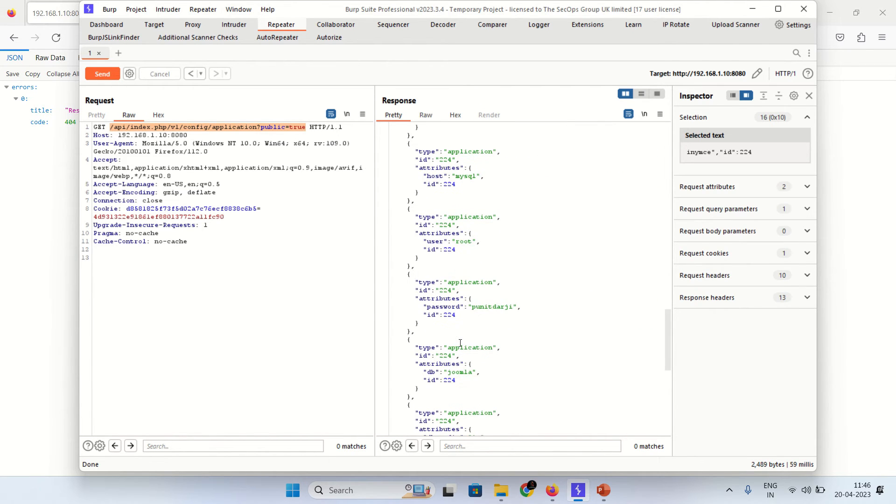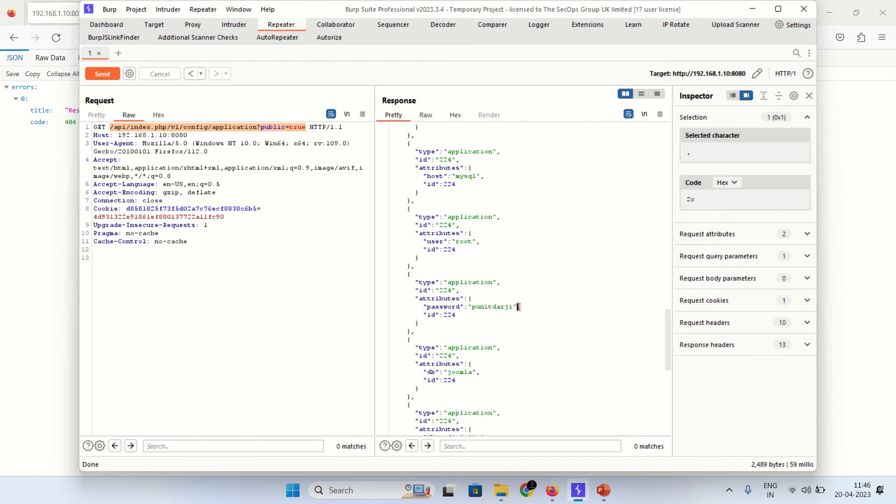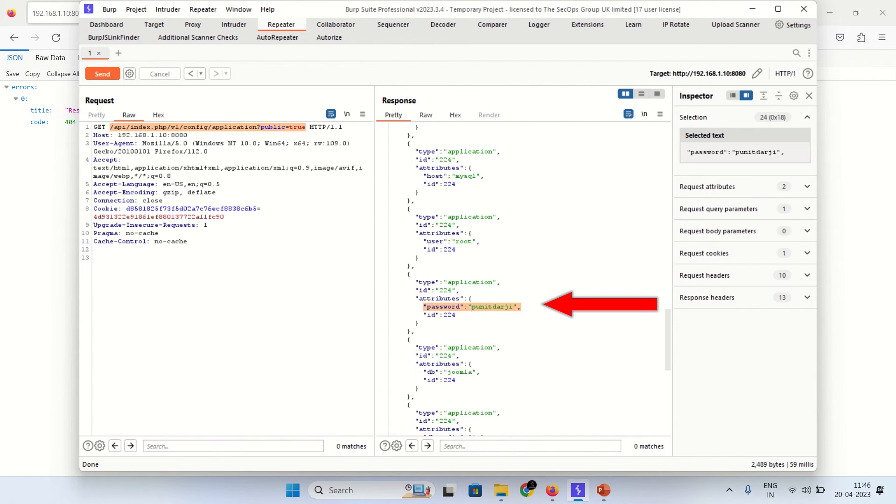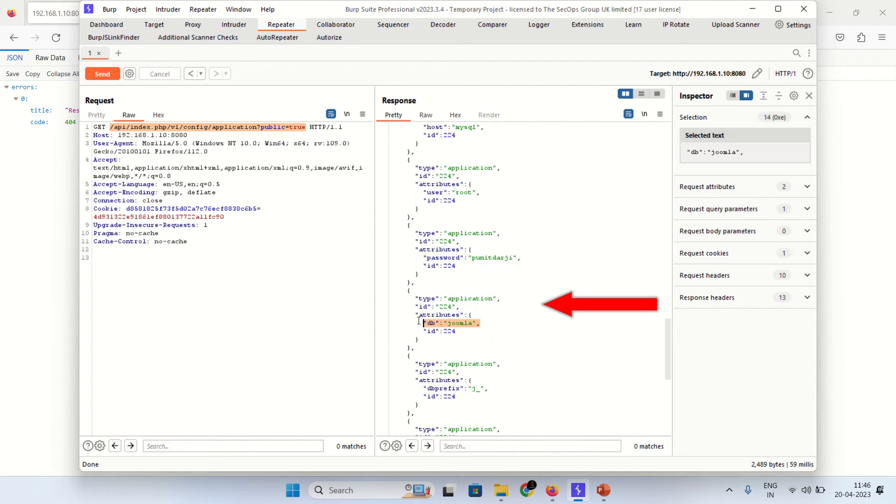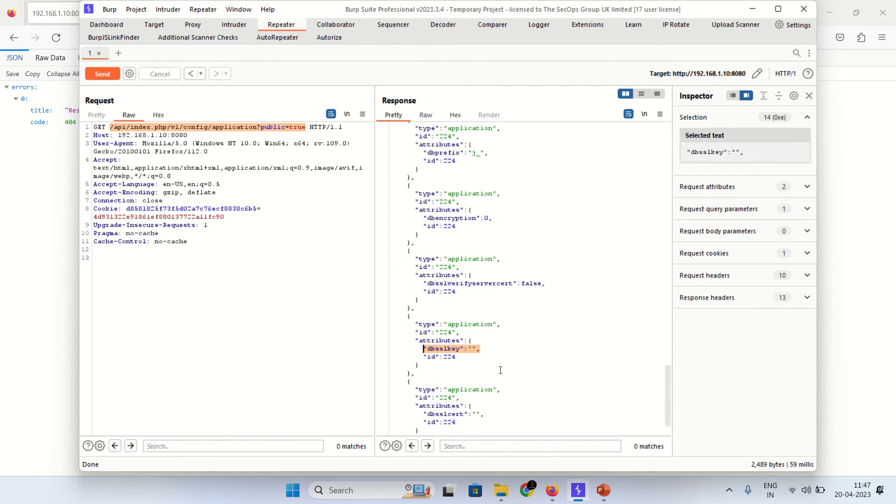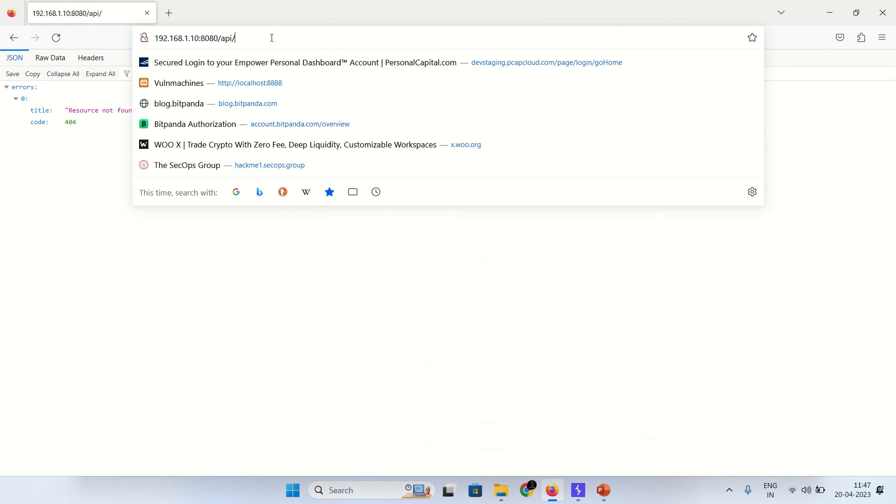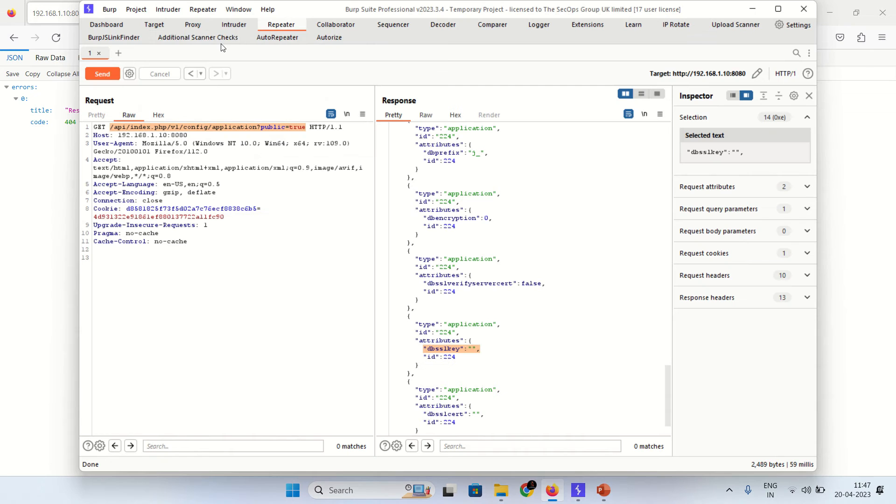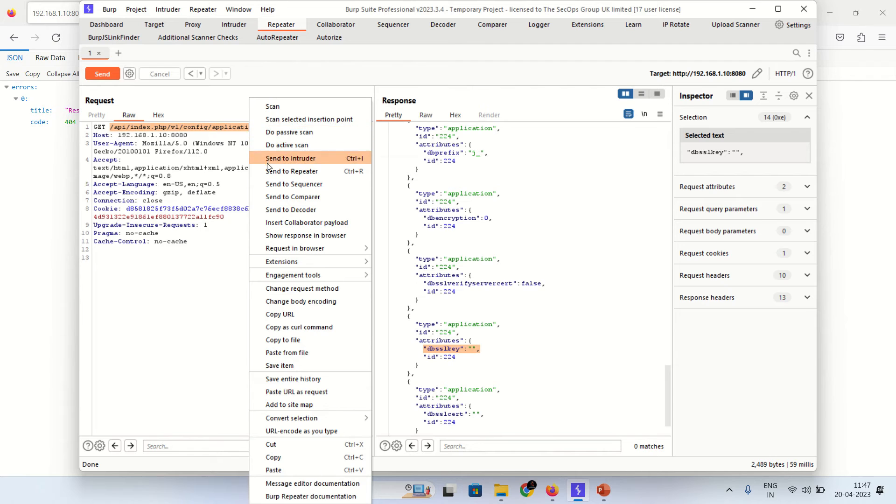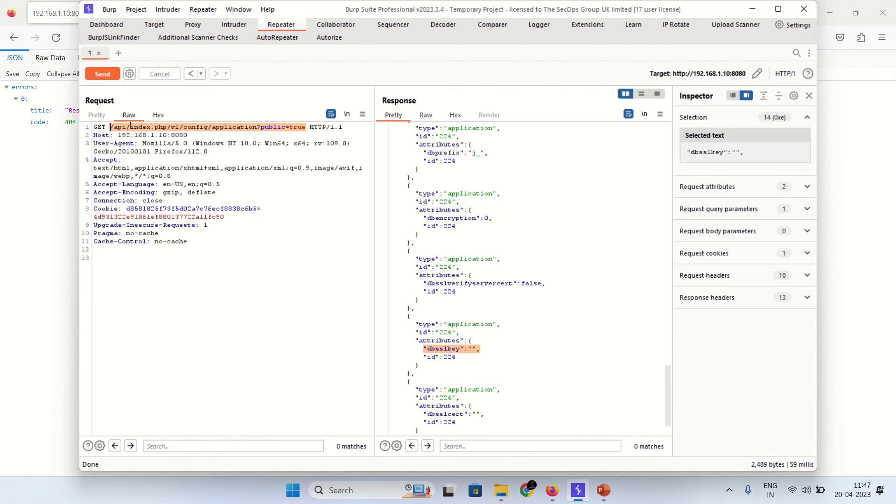Where you can see my database password is puneetdarji and database name is joomla. You can directly paste the URL in address bar and get the response. So this is vulnerable endpoint, the config vulnerable endpoint.